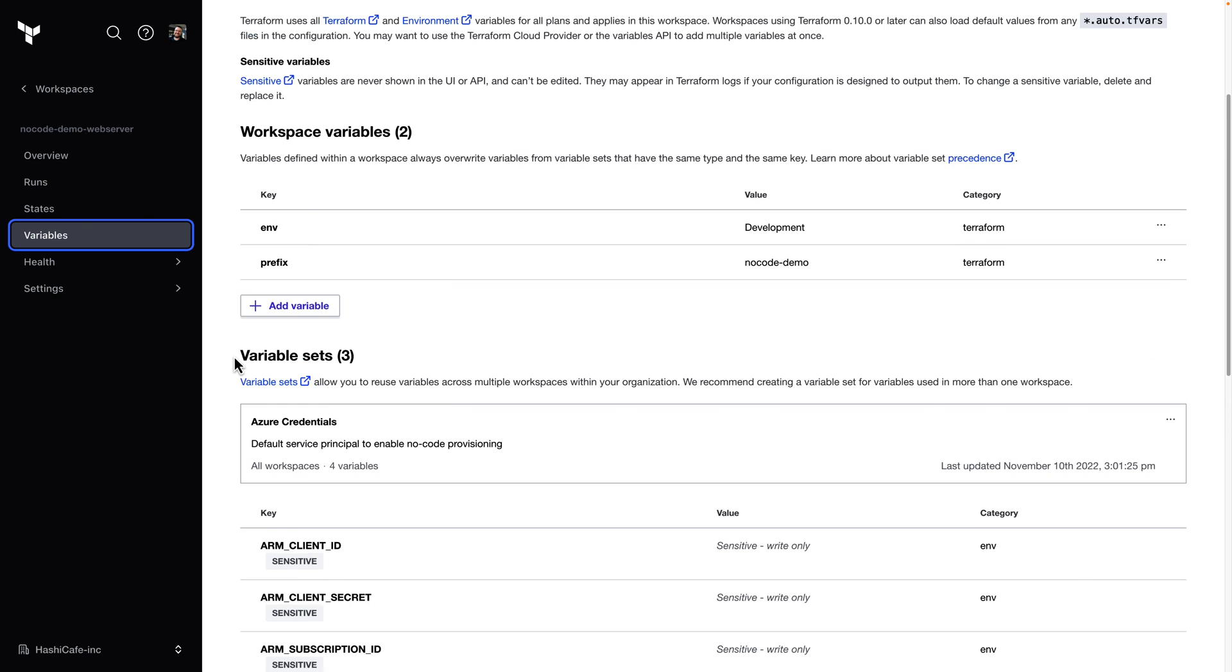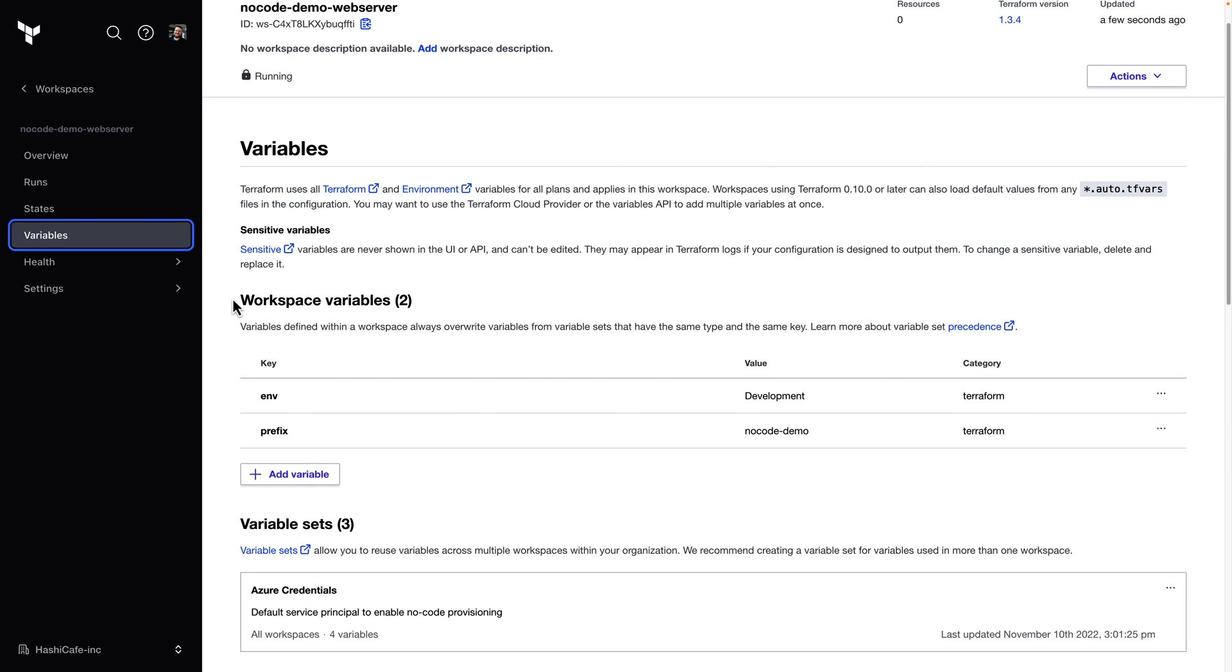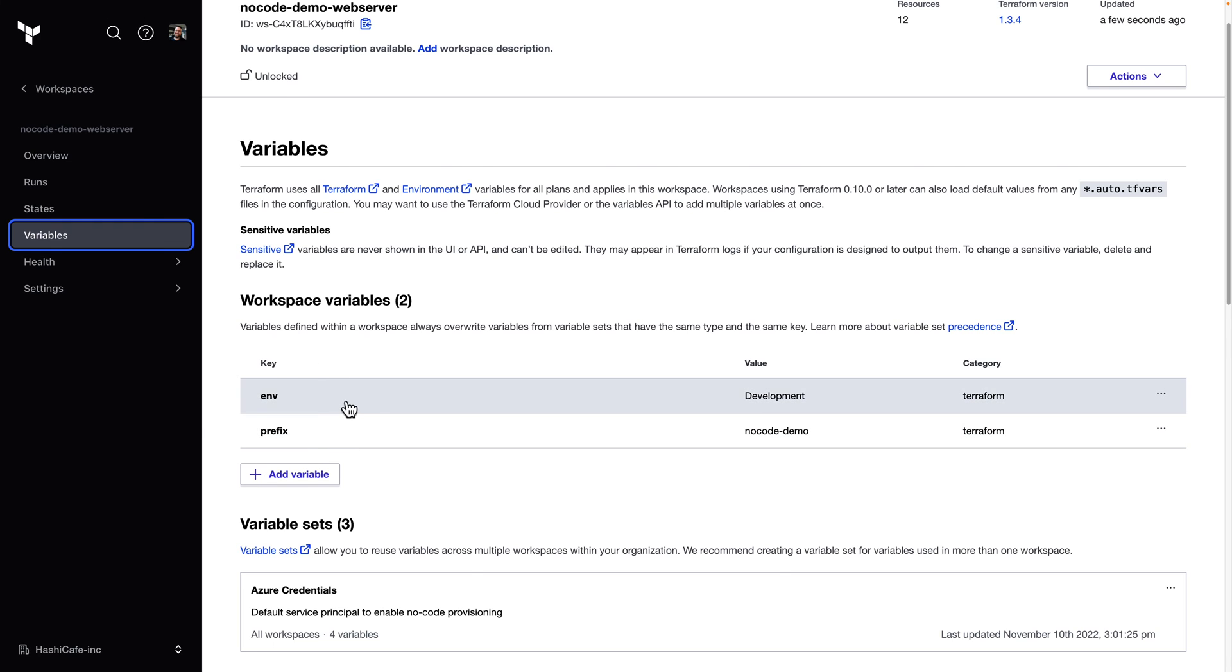While we're here on the variables, we can see we can also add any additional variables. If we want to maybe change some of the default behavior of this no-code module, we could go ahead and add those here and kick off another run to change anything that the module author has exposed through those variables. But initially, we'll just see those two required variables that we had to supply.